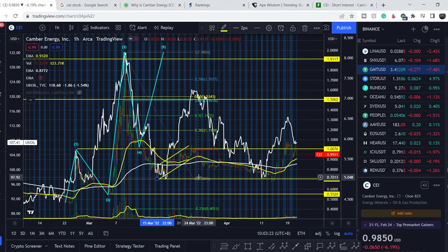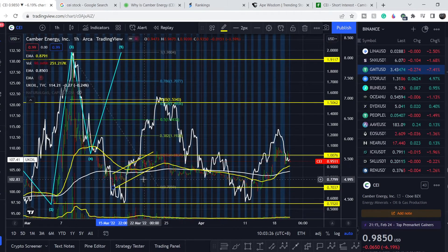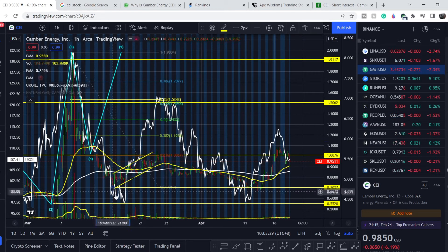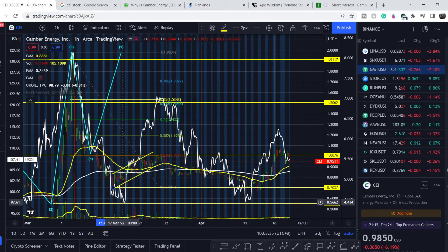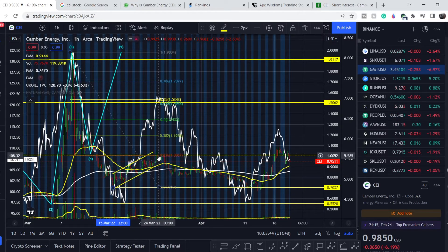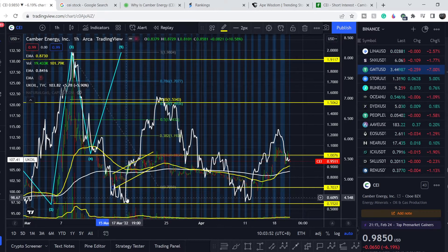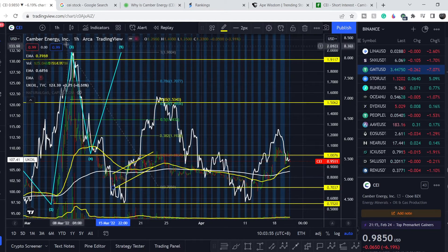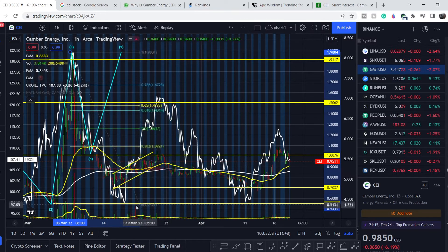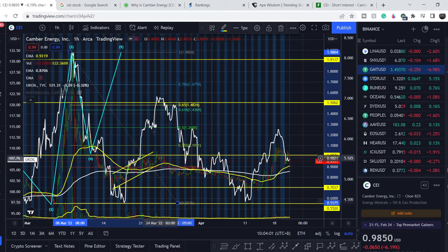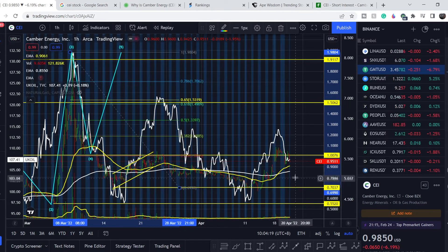Looking at the move from top to bottom, the CEI ticker bounced to the upside only 23 percent, while oil prices bounced much higher. If I pull the Fibonacci retracement tool from the top to the bottom of the oil price, you can see the oil price broke even the golden pocket pattern but then went lower. That's why we have to be very cautious with the next potential movement.